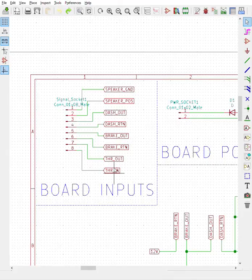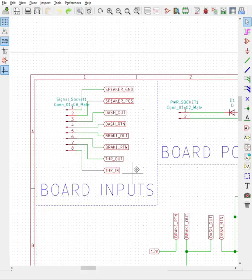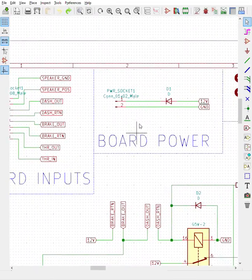We then have the two throttle pins. The throttle in, which is actually the output of the apps board sent to the ready-to-drive, and the throttle out which is sent to the two motor controllers to send them the signal as required.